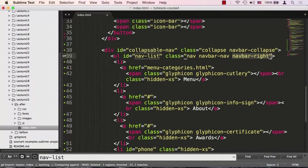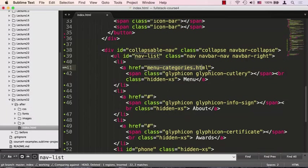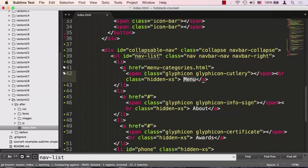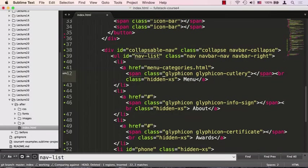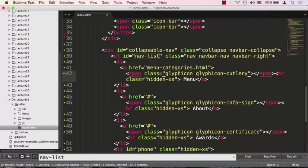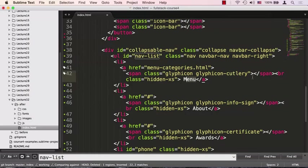Next is to start listing these li items. Each li item will have an href element pointing to some page. It's going to say things like 'menu', and right next to it will have a span with classes glyphicon glyphicon-cutlery. These classes bring in an icon font, which is a vector-based image that behaves like a font. You can size it, colorize it. In this case, glyphicon-cutlery gives us a fork and knife for our menu.